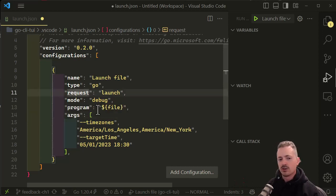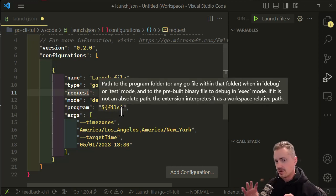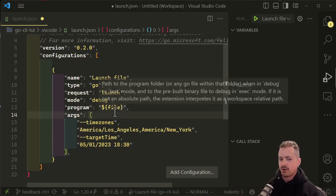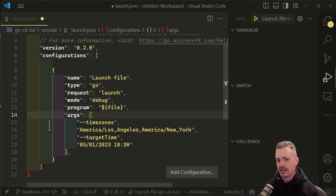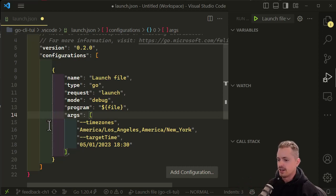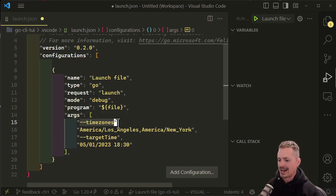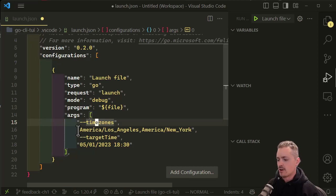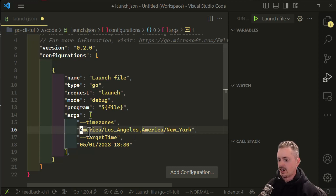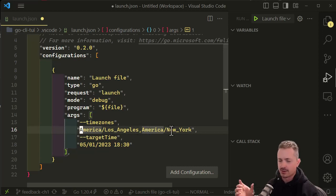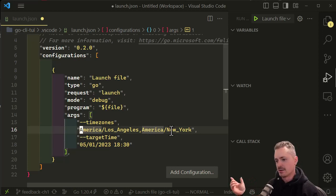The next thing you need to do is pass in the arguments as an array of strings. It's going to follow this pattern of whatever the flag is and then the argument being passed into that flag. The first flag for this command line tool is timezones, and the arguments here are the two different timezones. I'm passing in America/Los_Angeles, America/New_York as a comma-separated list that is meant to be passed into